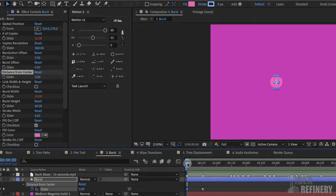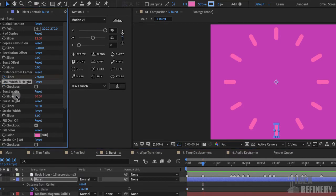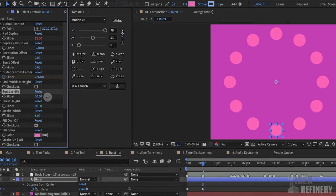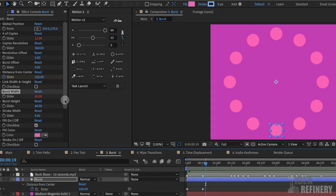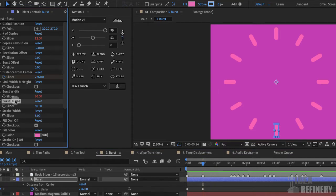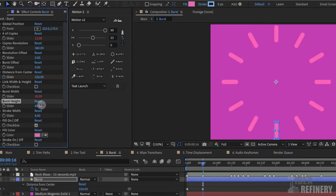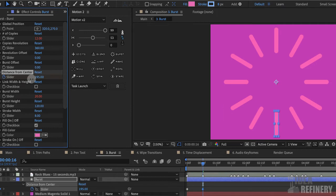There's one more property I want to animate to make this more interesting. I'm going to move my current time indicator back over top of this layer marker. I'm not going to change anything with linking width and height. I could change the burst width to make it fatter, or round it out to a complete circle, but I'm going to press Command Z and leave it as these longer bursts. The burst height — if I click on that value — lets me change the actual length of each one of those bursts. I want to be careful not to lengthen them to where they go off the edge of my composition, so I'll bring my distance from center slider back accordingly, and I'll leave them long like that.